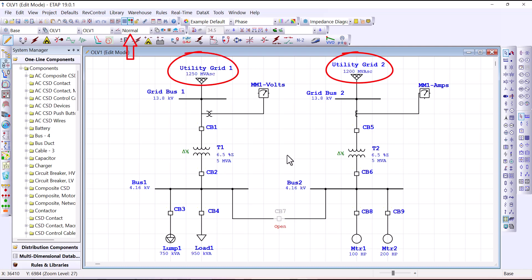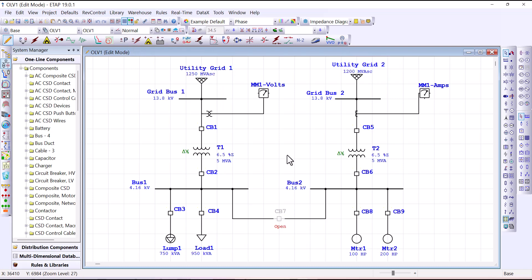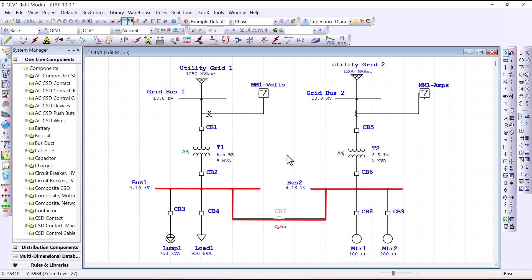In other words, we want to keep the cross-tie circuit breaker 7 open during normal operation. However, during outages or in support of some maintenance activity, we want to close that circuit breaker such that the available unit can feed the loads on the other units. In order to do that, we are going to deal with the equipment editor associated with circuit breaker 7.